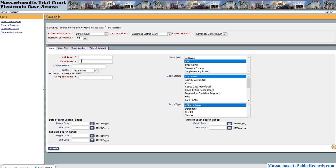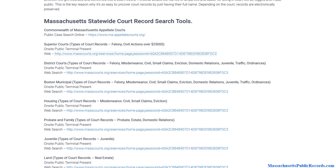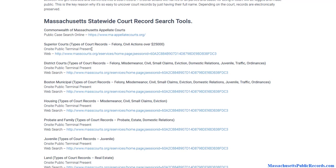A lot of these things can be researched for free. The problem with the criminal aspect is that while you can select criminal, they only let you search by dates, which limits you in this particular database. However, you can get around this because they have what are called on-site public terminals.